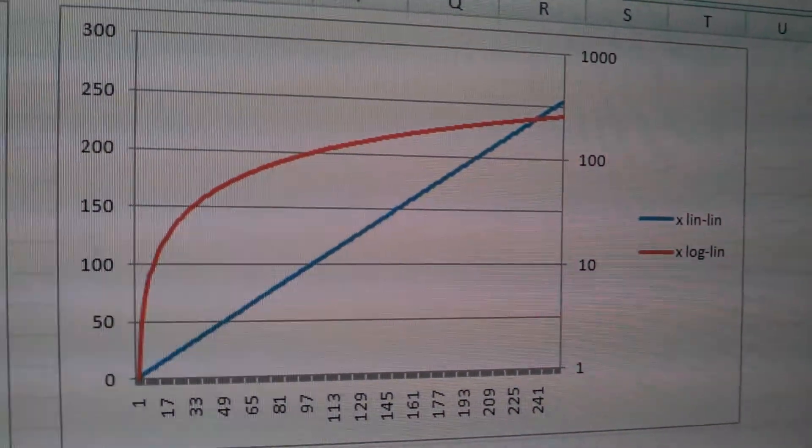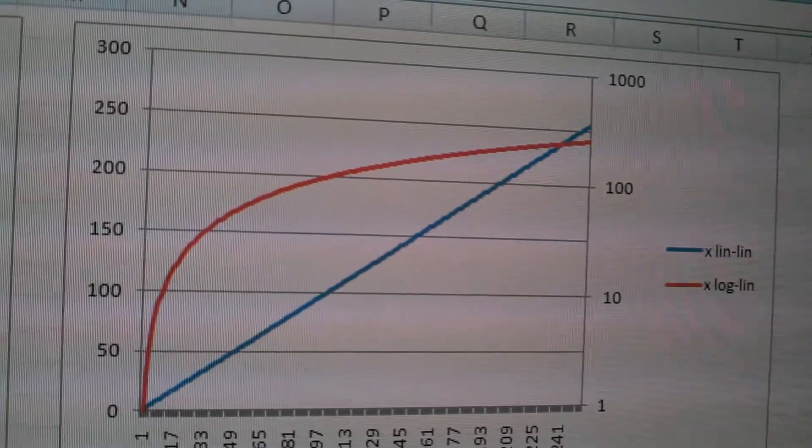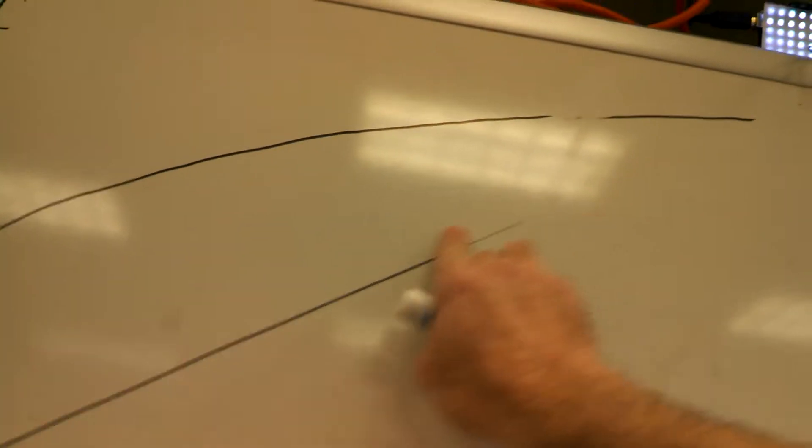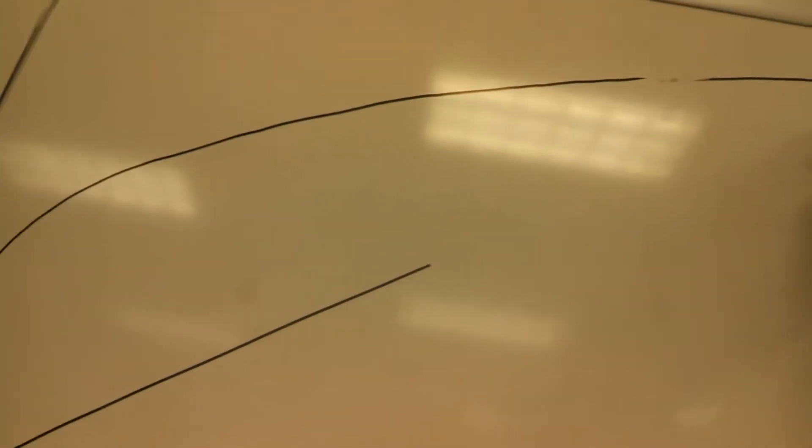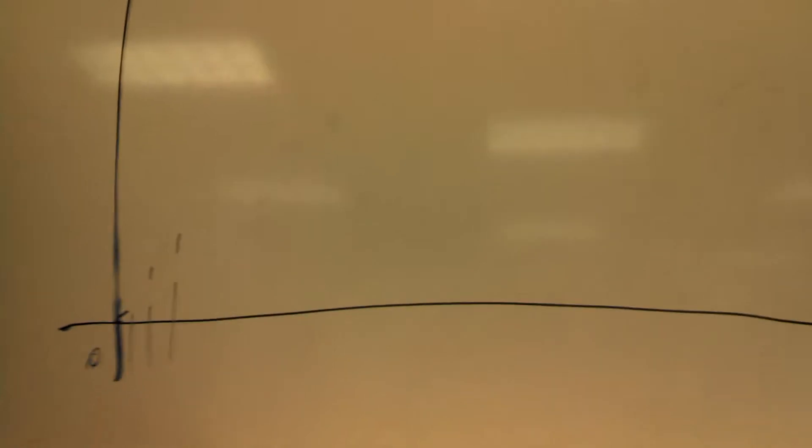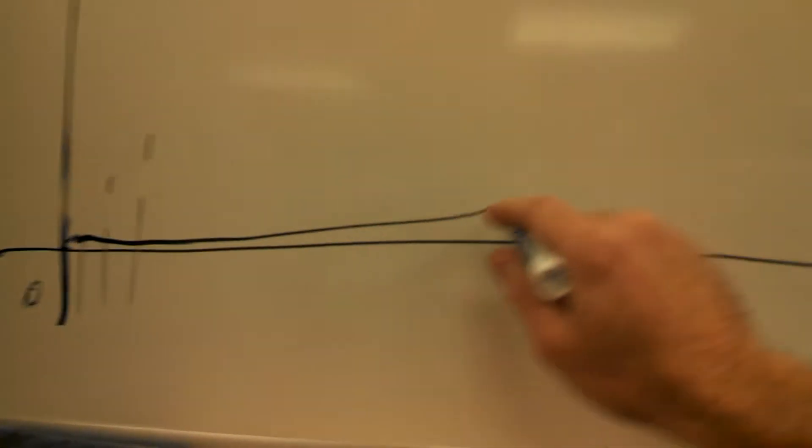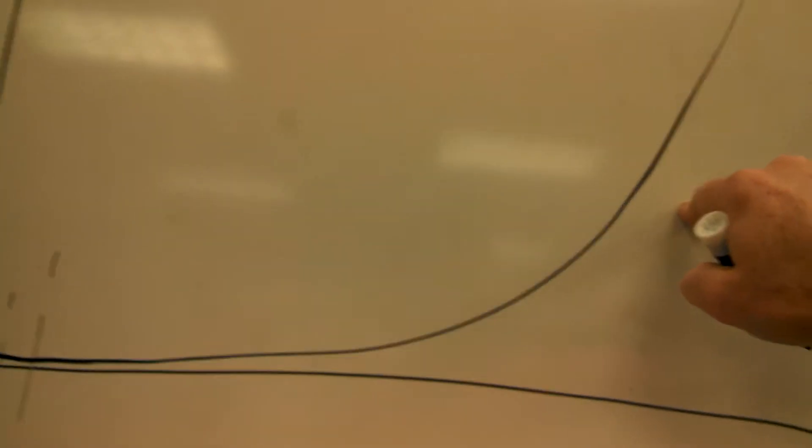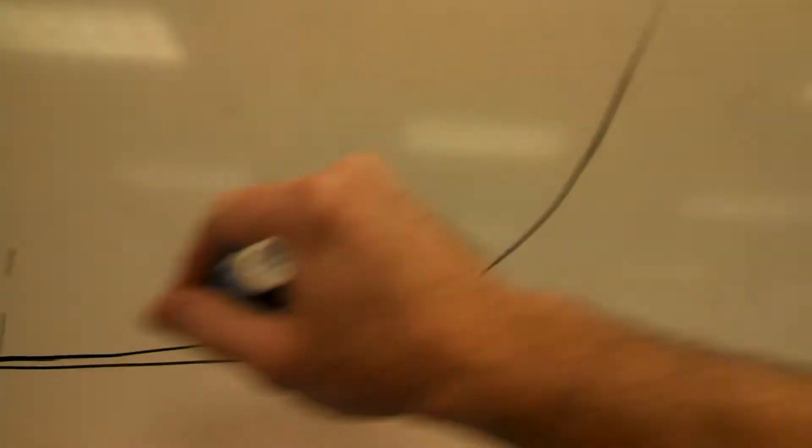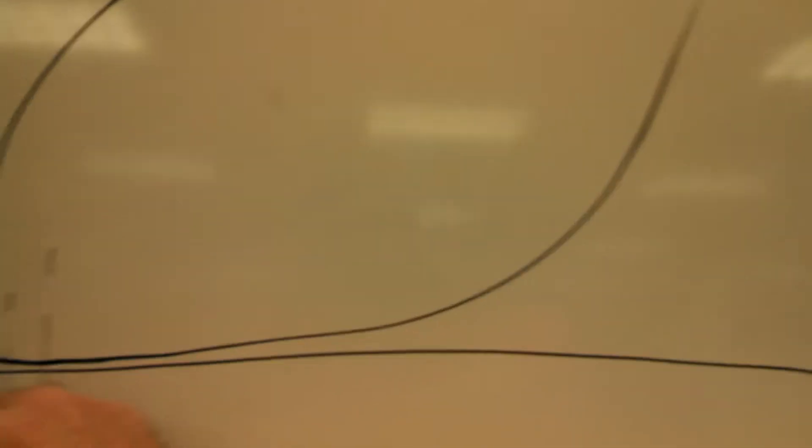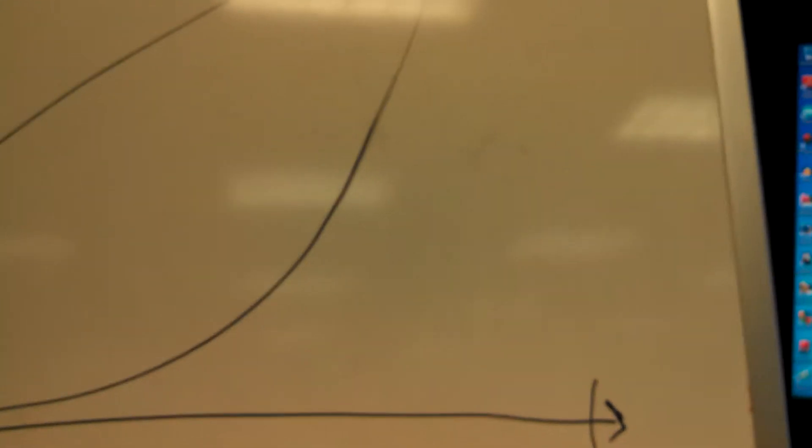So what's the inverse of this guy, of a log-lin? Well, if I want to make this response so that it looks like it's increasing linearly to the eye, I need to put in an exponential response.